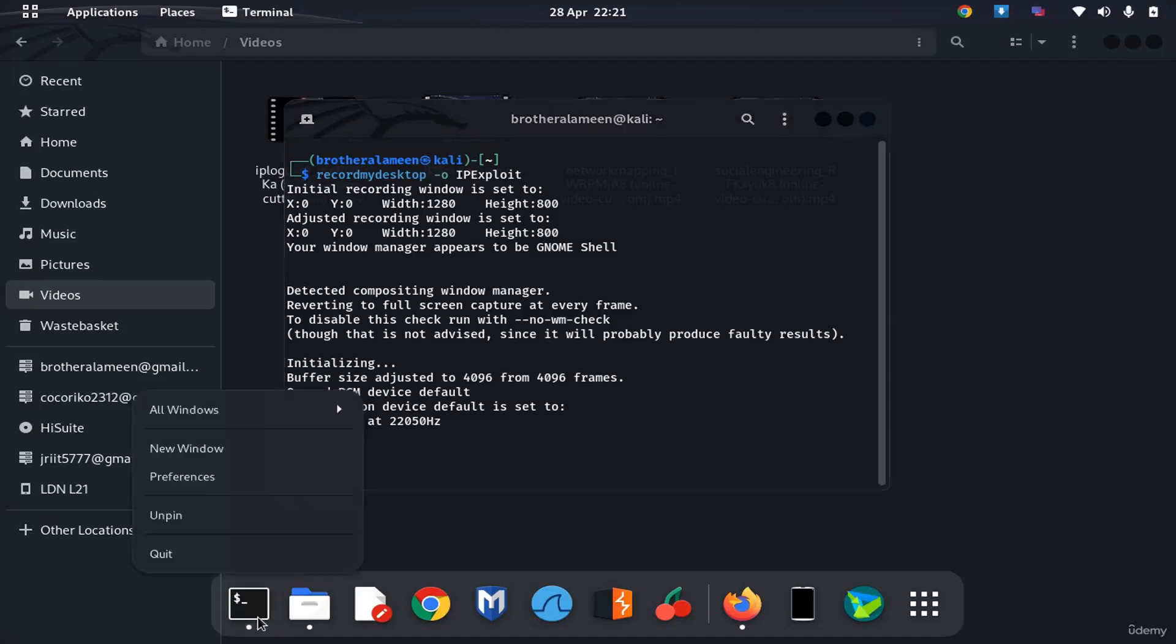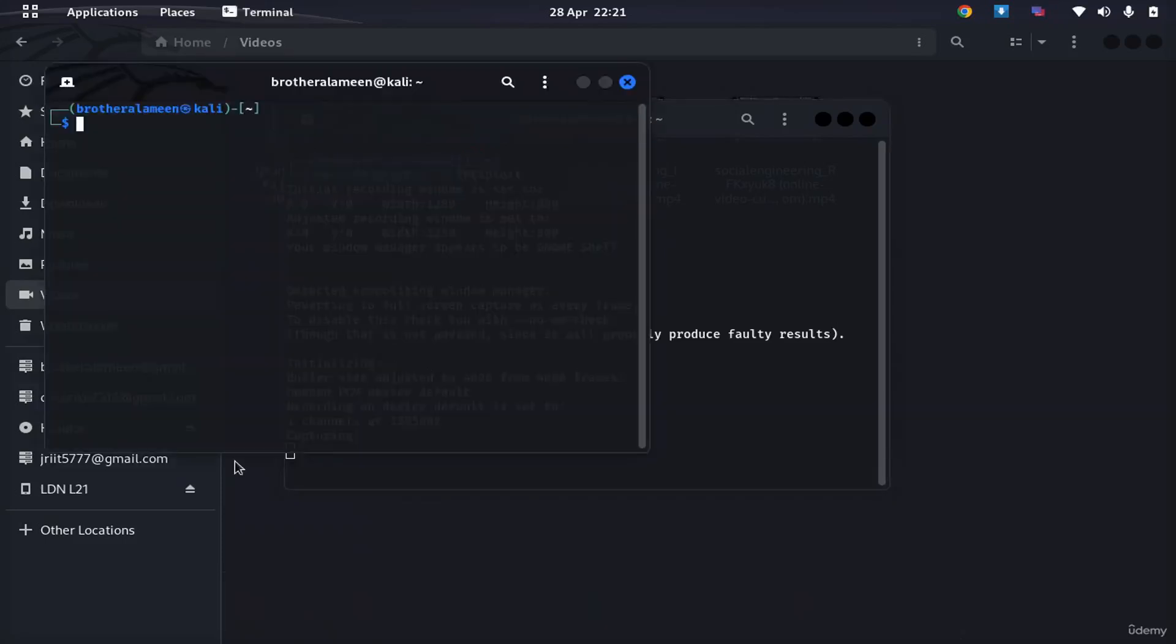To get to the point of actually performing the hacking, let's get to it. First thing you want to do is make sure you have your phone connected to the computer.